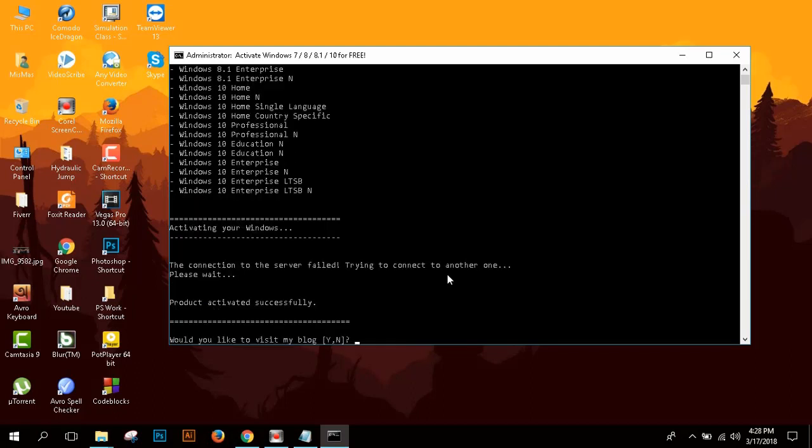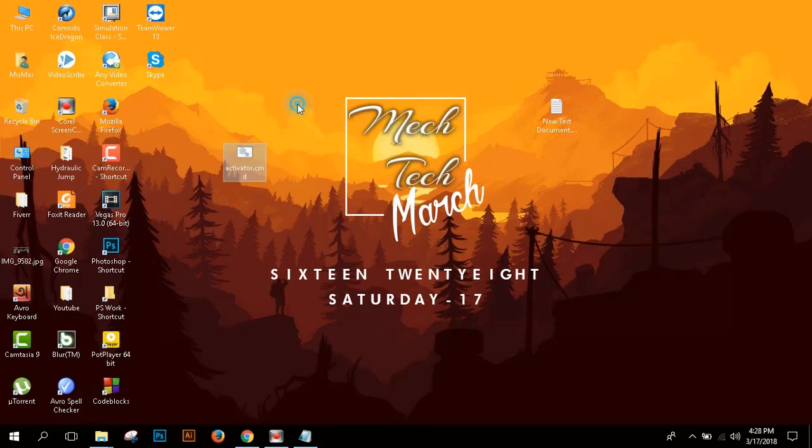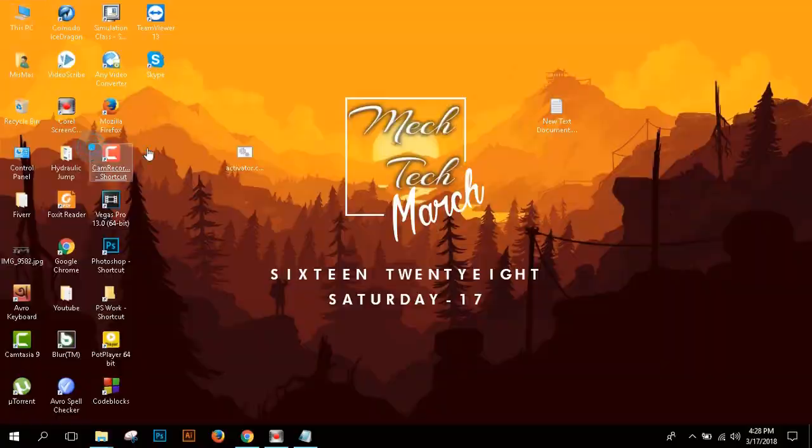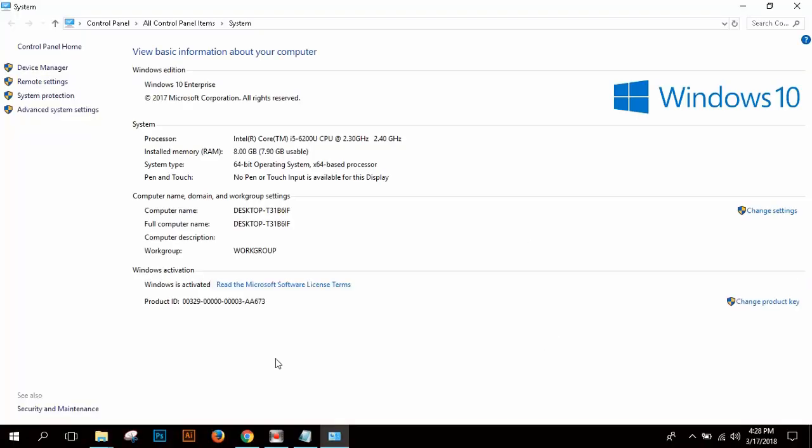Here you can see that there is a message that product activated successfully. Let's check whether my Windows is activated or not. Go to Properties and this time you can see that Windows is activated. And this will be permanent. And you don't need to activate this Windows anymore.